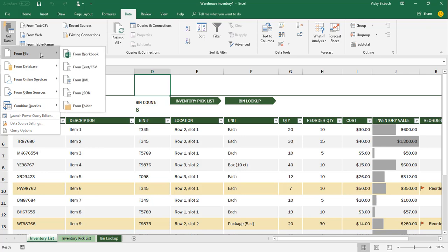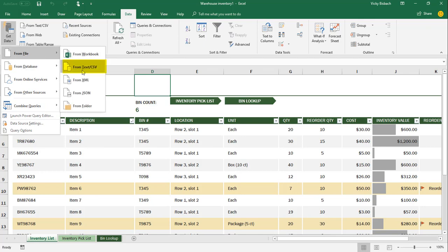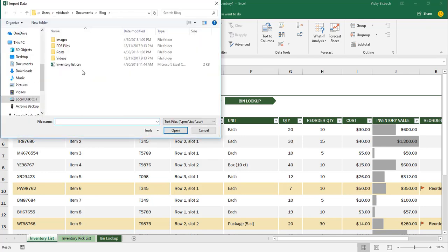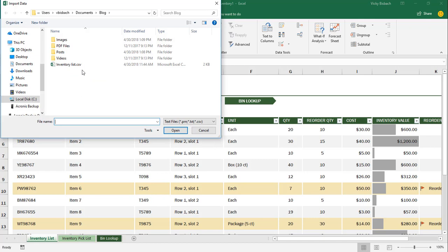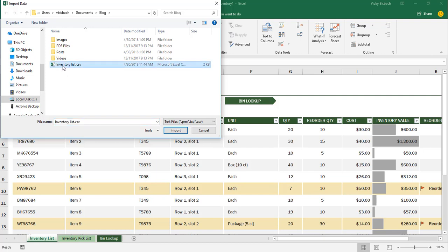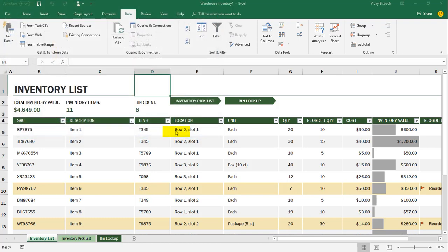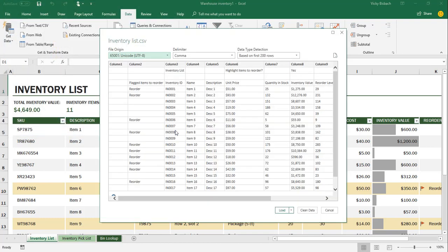So I'm going to come back up to From File and come over to From Text CSV. Once you do that, it's going to open up the Import Data dialog box. And from here, you would navigate out to find your data file. I have an inventory list that I want to import in, so I'm going to click on it. Now you can either double-click on it to open it right away, or highlight it once and hit the Import button. Either way, it does the same thing.